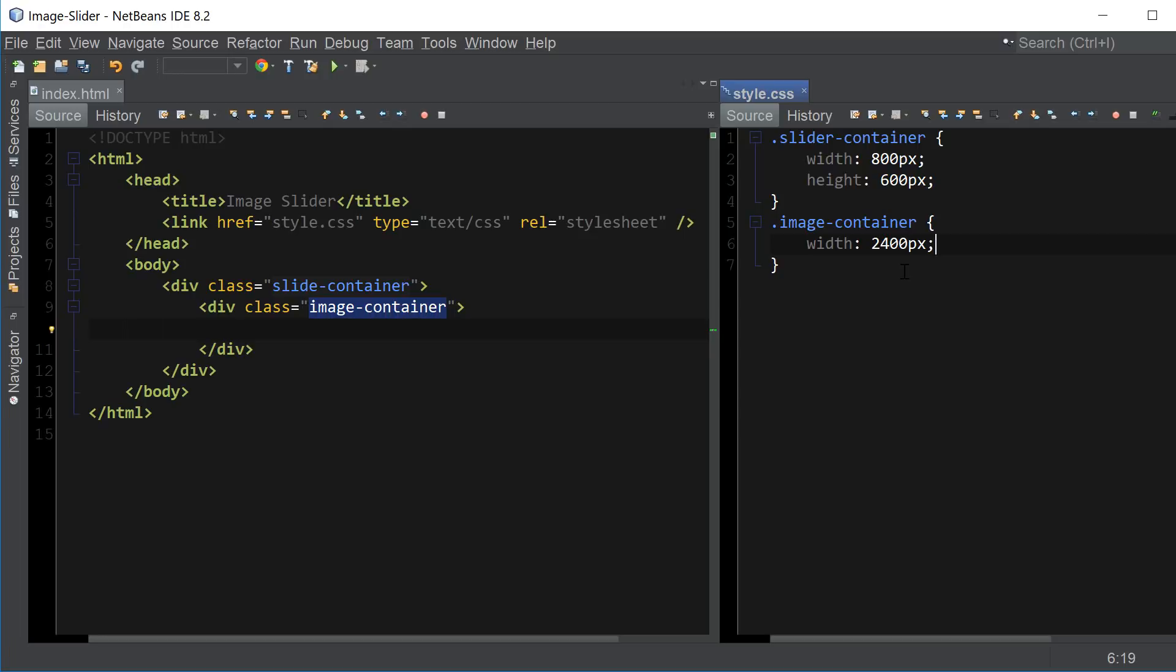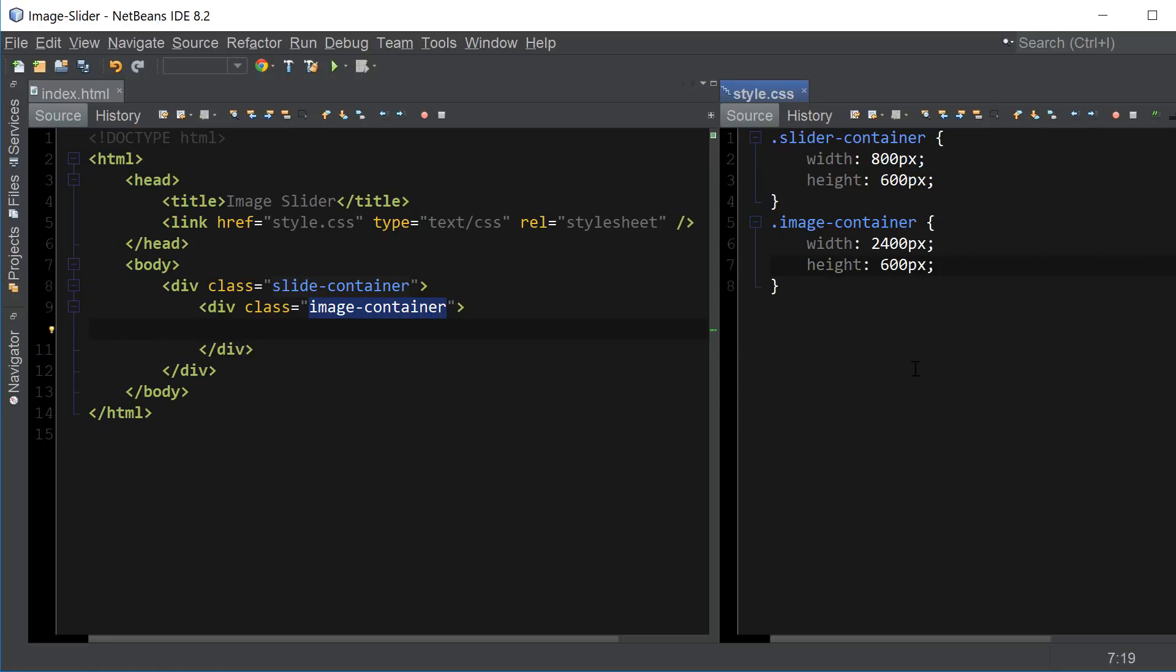So that will fit all three images inside of the container. And obviously if you have a different amount of images and their widths are different you want to adjust this property based on your unique settings. And the height of the container is going to be the same as the image height.